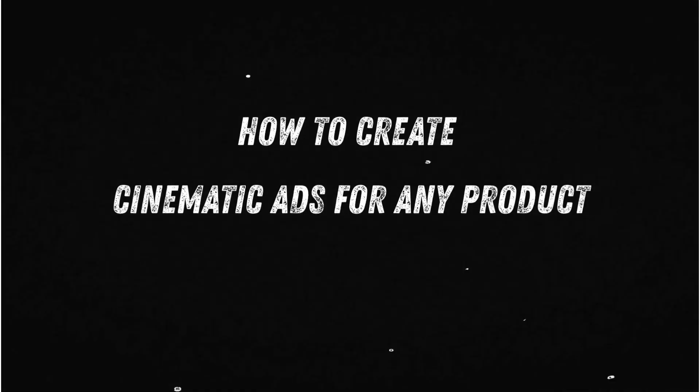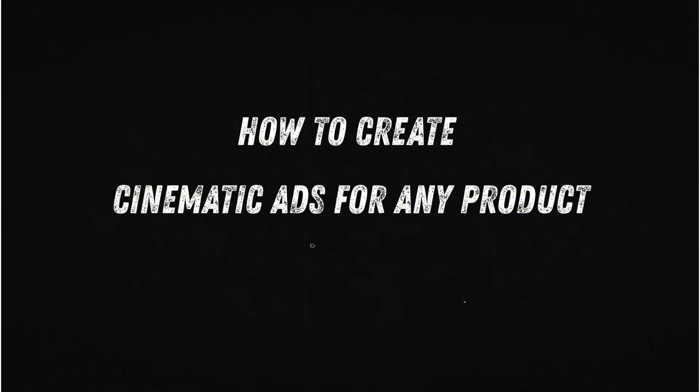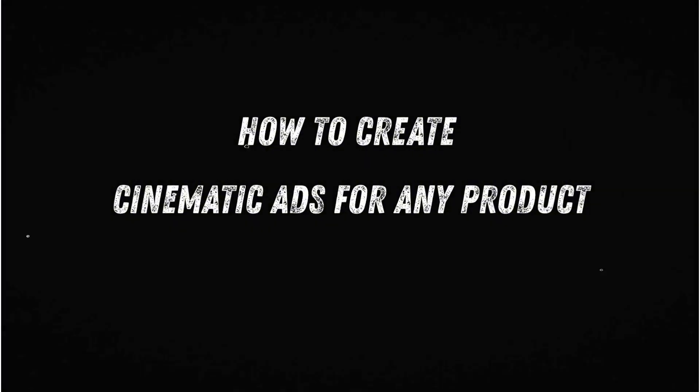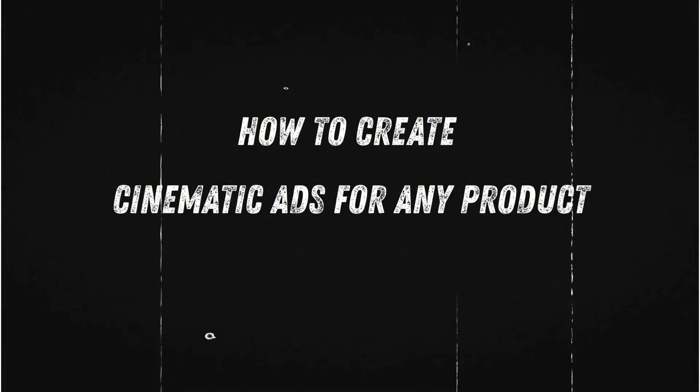In this video, I'll share how you can create cinematic CGI ads for any product using Nano Banana Pro and VEO 3.1.